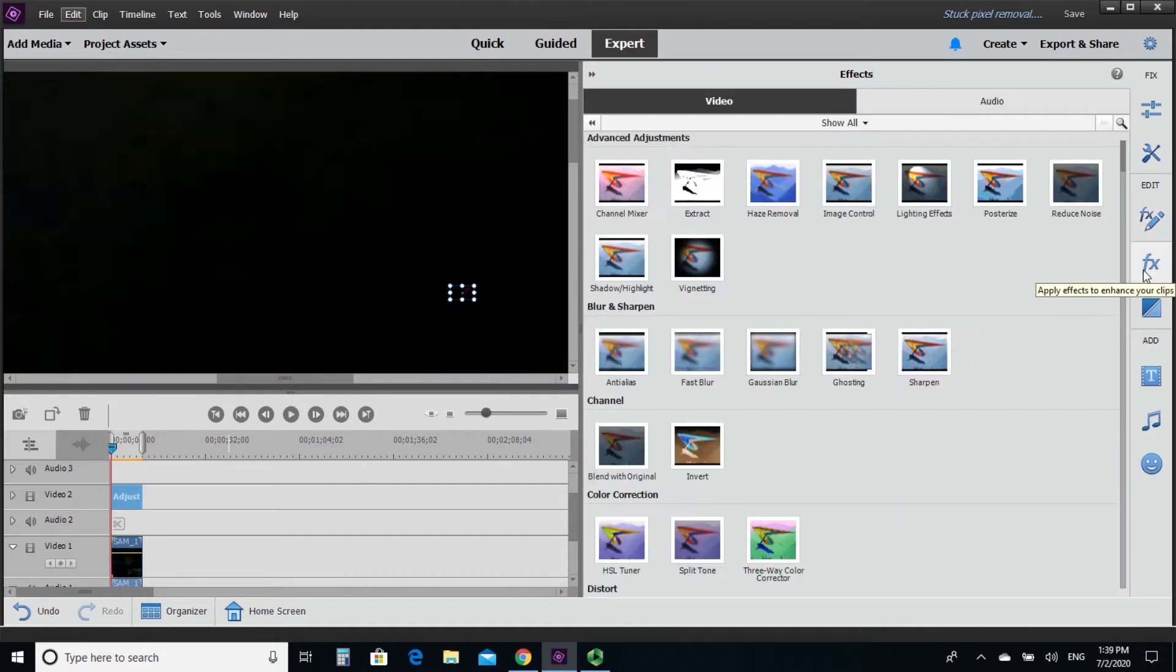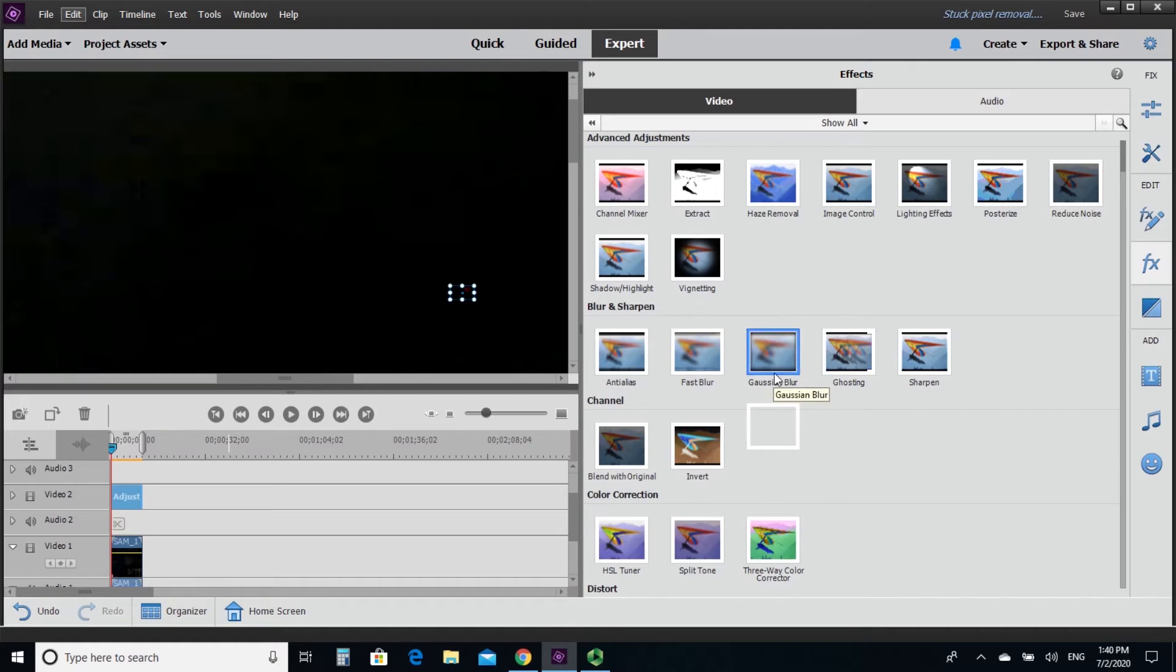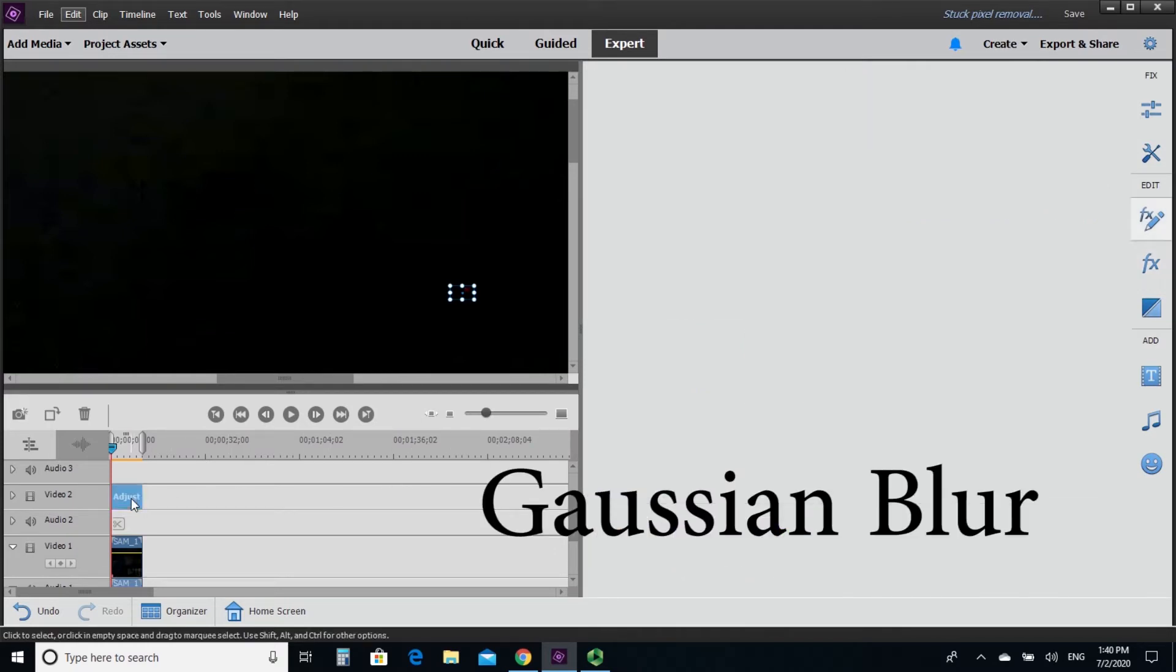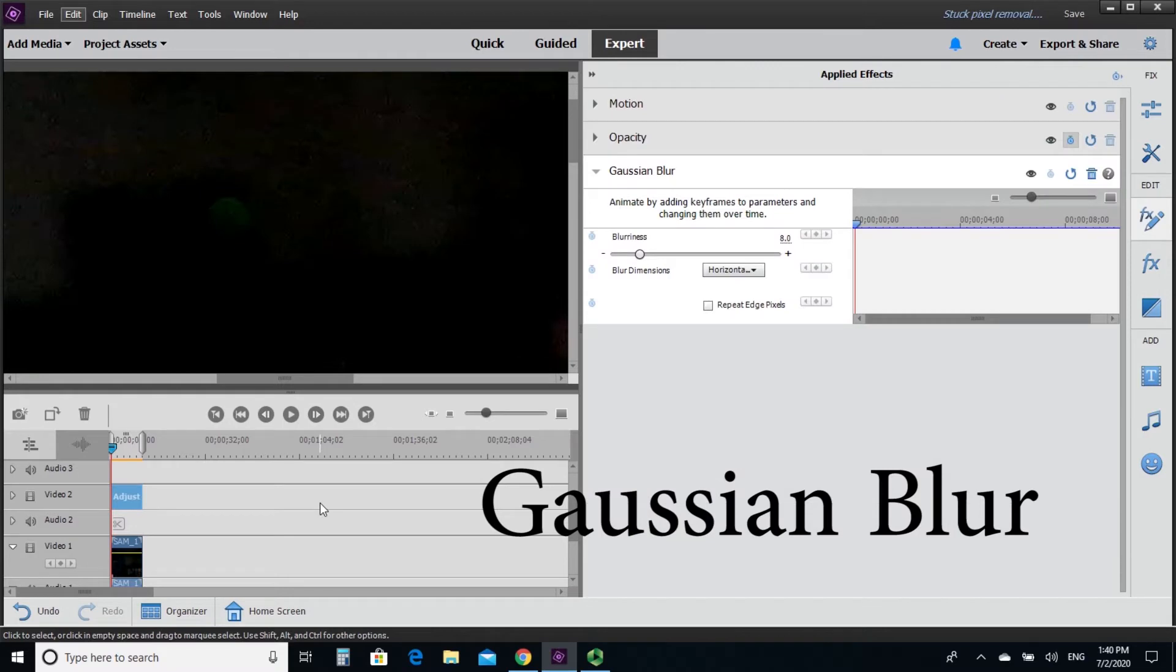So after I have make it small enough, I'm going to put the effect to mask off this red dot, which is the Gaussian blur. Gaussian blur.